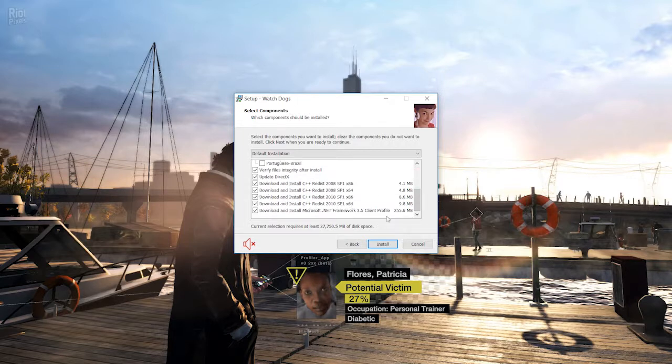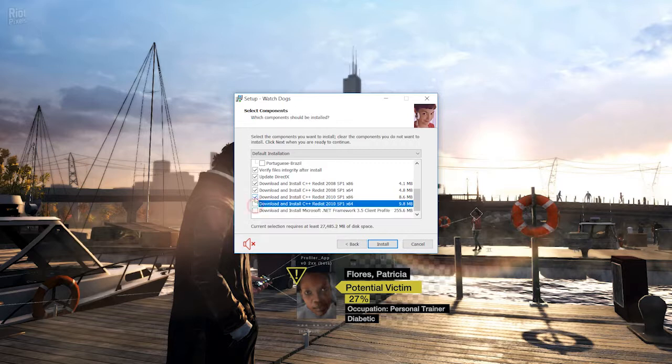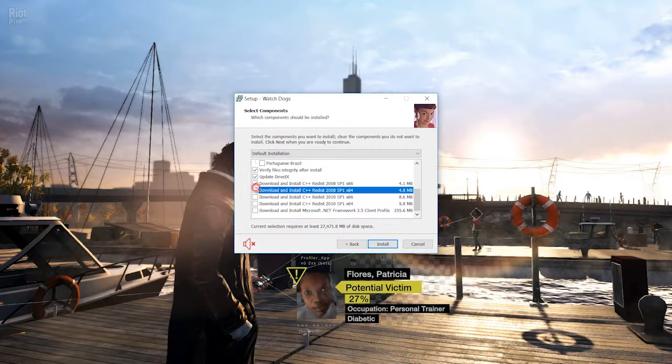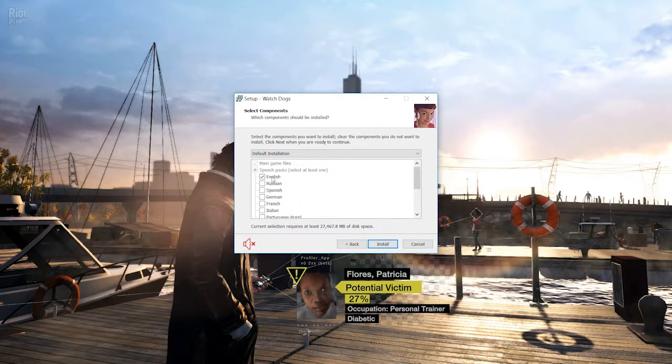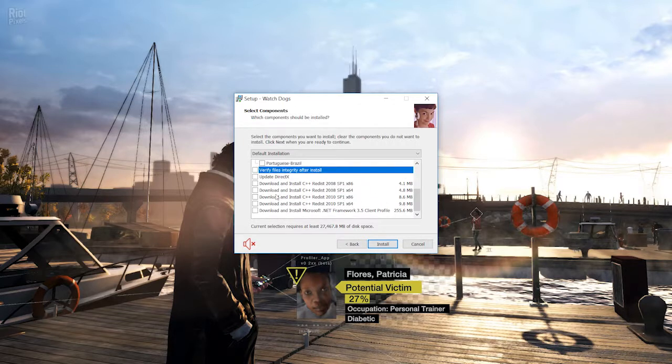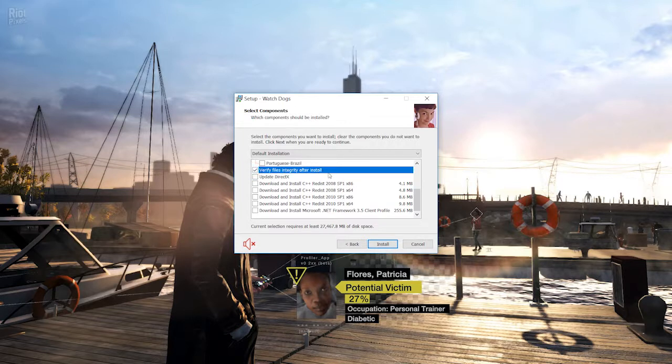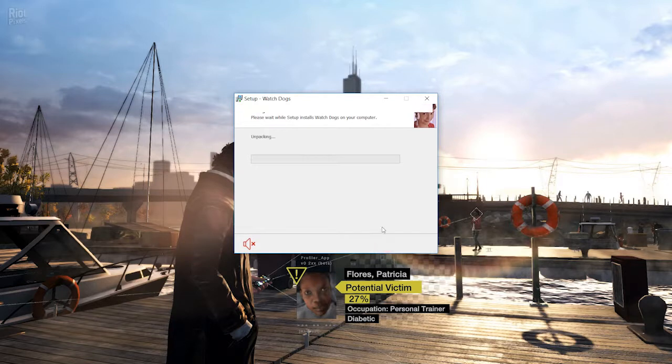These like Microsoft.NET and all these things are already available on your laptop or PC or whatever you're using. So you don't need to install these. Just uncheck, just check this verify file integrity after install.